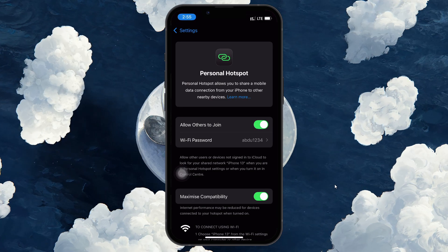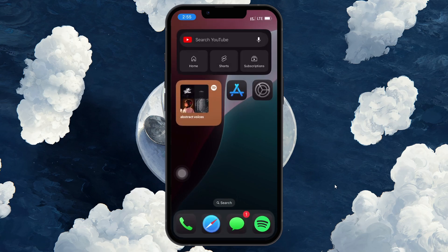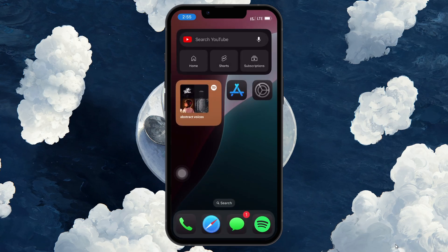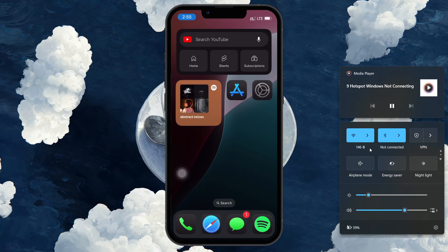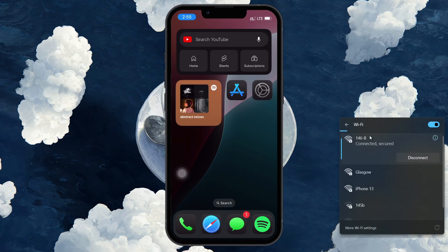When both devices are restarted, try reconnecting again and your iPhone should now connect with your Windows PC.